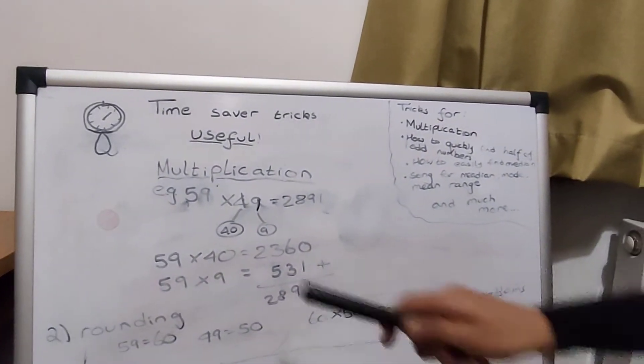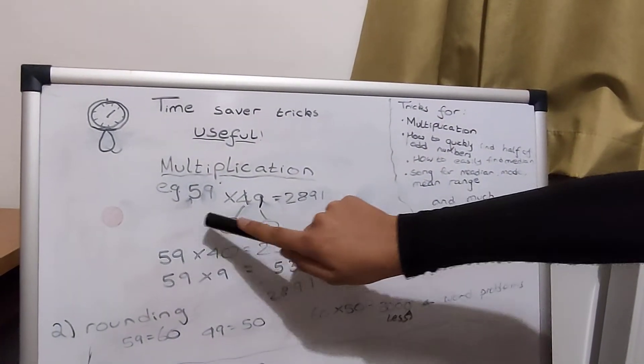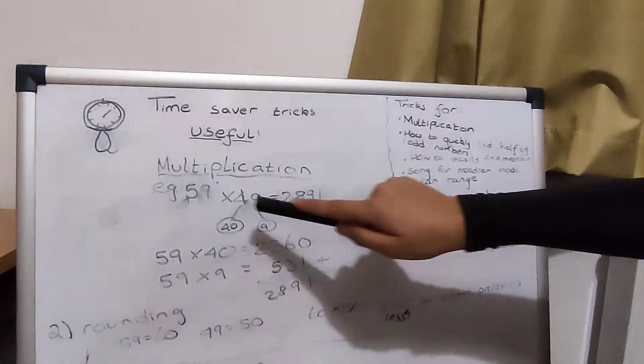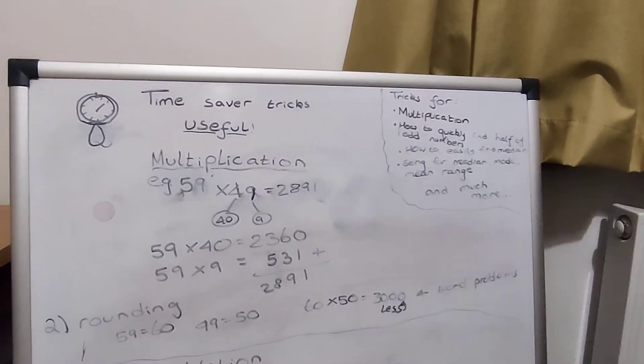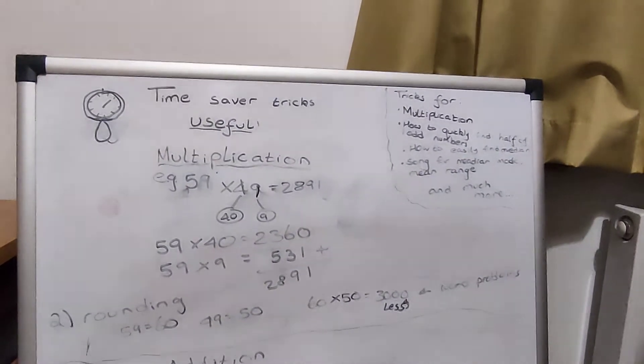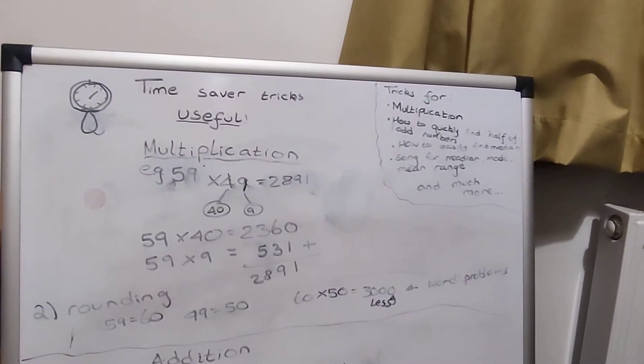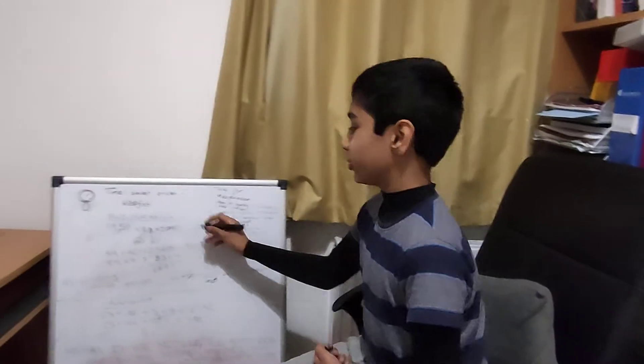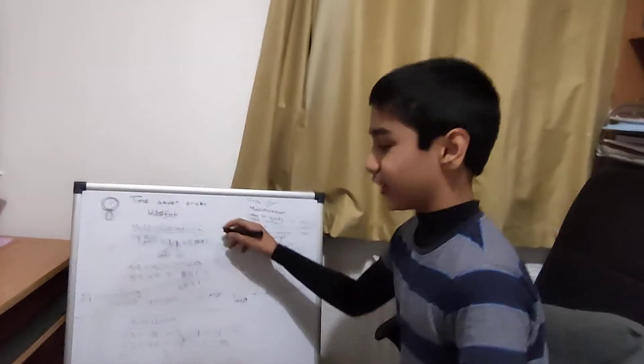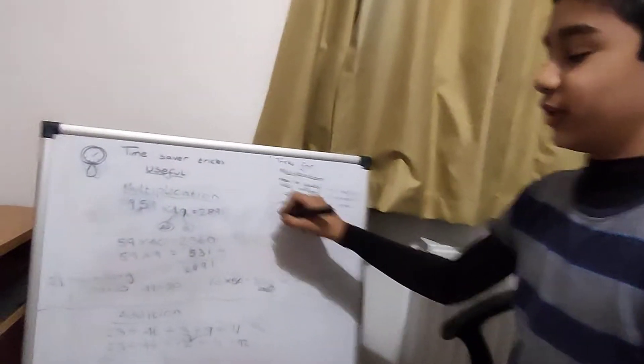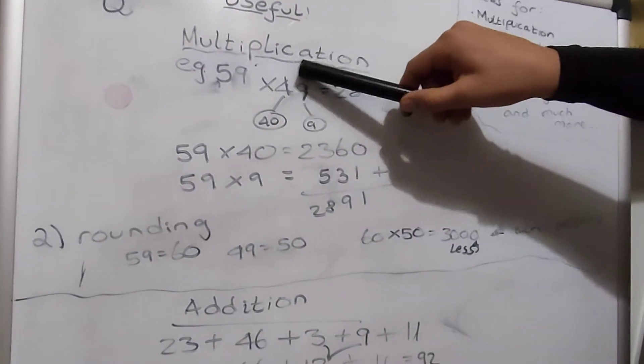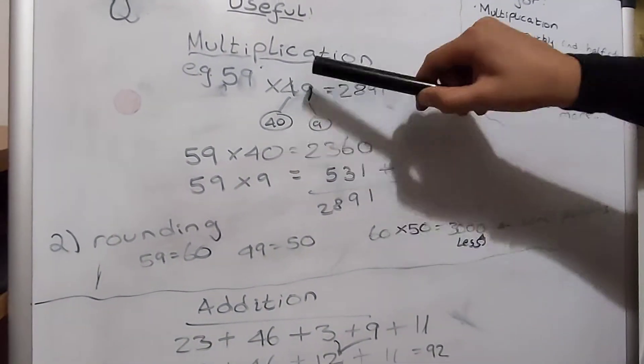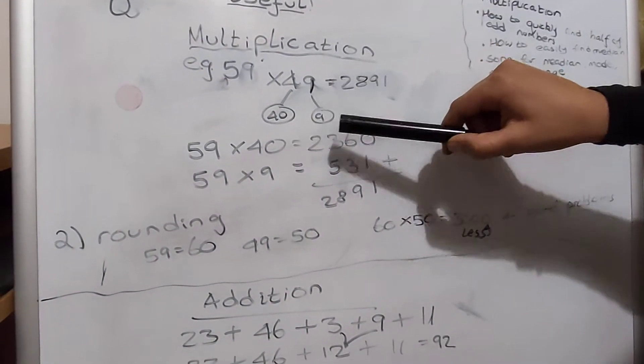As you can see here we have 159 times 49 which is 2891. This trick could really help. Usually we just go like 59 times 49. Instead you can partition this into 40 and 9.